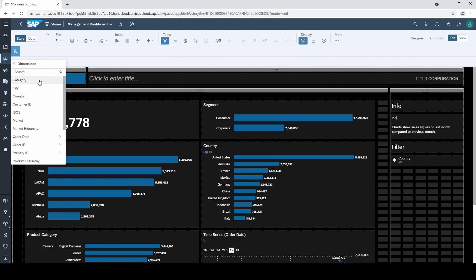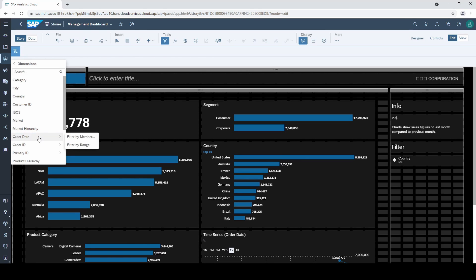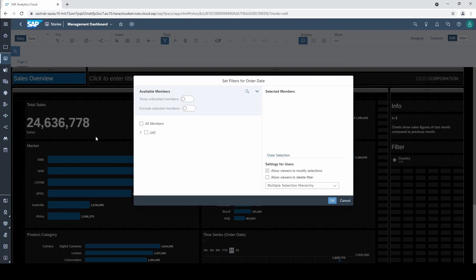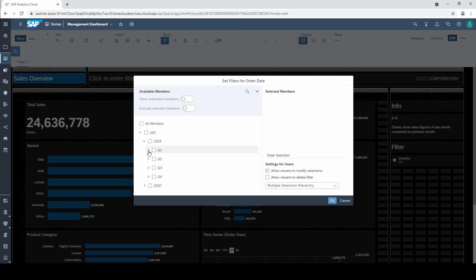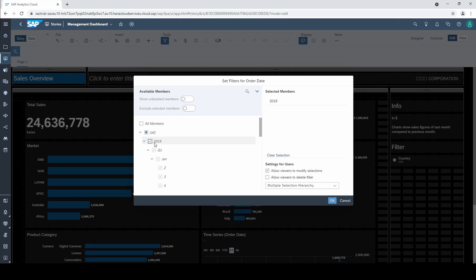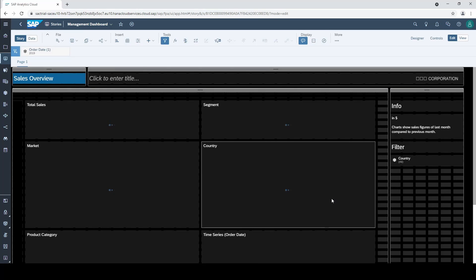In this example we take the order date and we first start with the option filter by member. Here we have the order date in a hierarchical structure from year to the single days. Let's select for example 2019 and confirm.